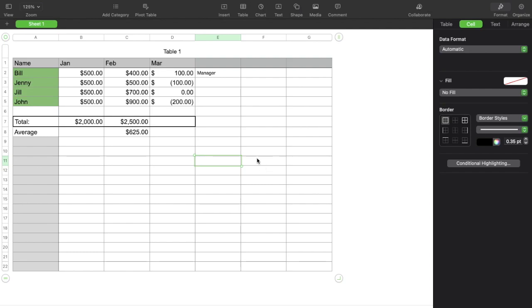On today's quick Apple Numbers tutorial, I'm going to show you how to use the formula so that only positive numbers are added up in a column or summed in a column. It's actually pretty simple. Let's jump into it.